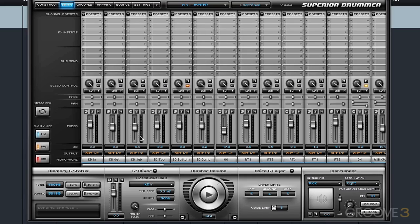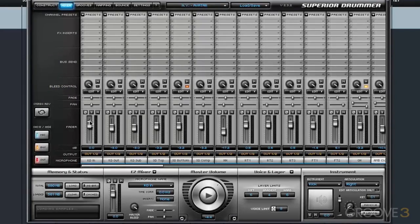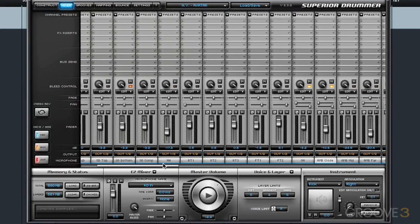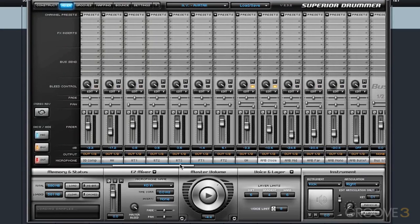But again, Superior Drummer is great because it allows for up to 16 stereo outputs. Now if we count all of the actual channels within Superior Drummer, and this is within the Avatar library, there are 18 actual channels, mic channels that are used.